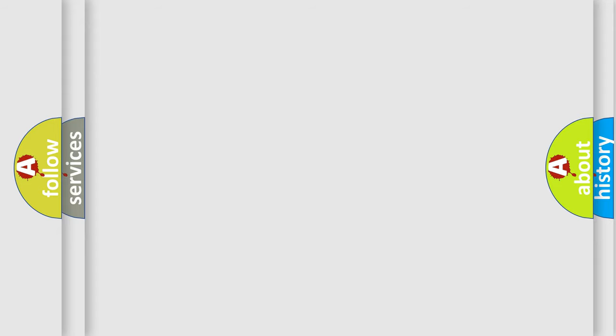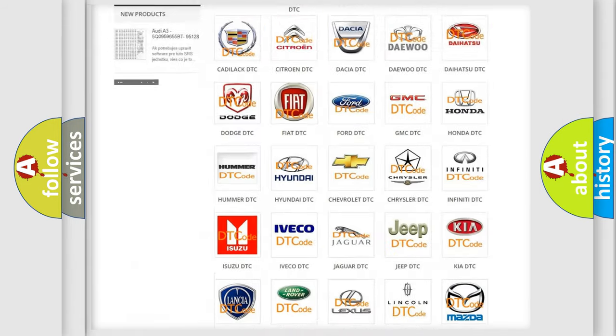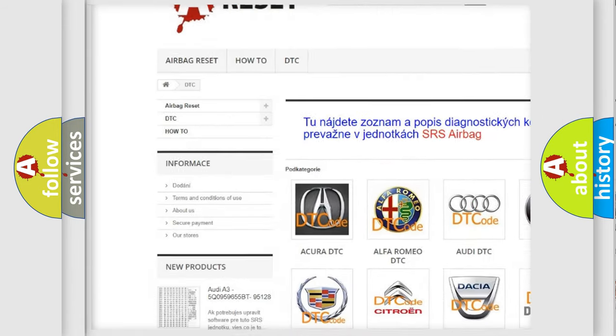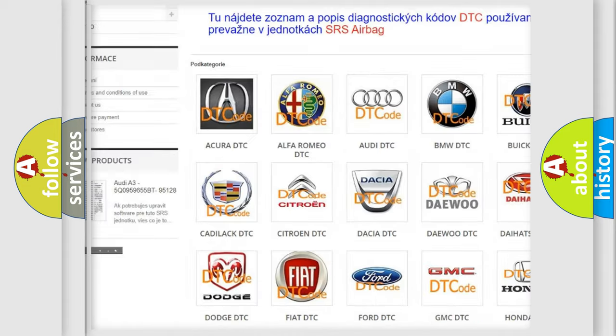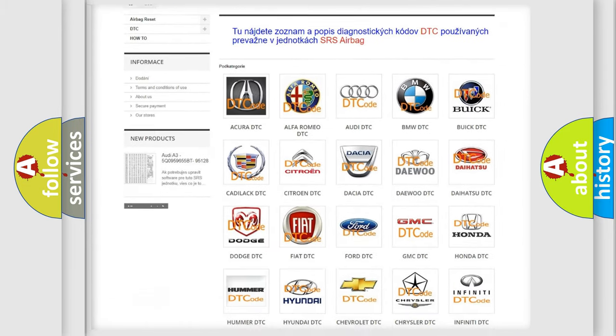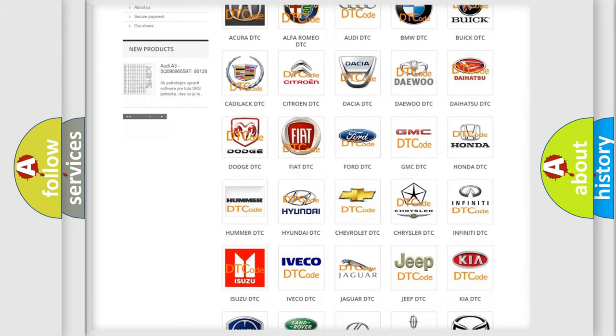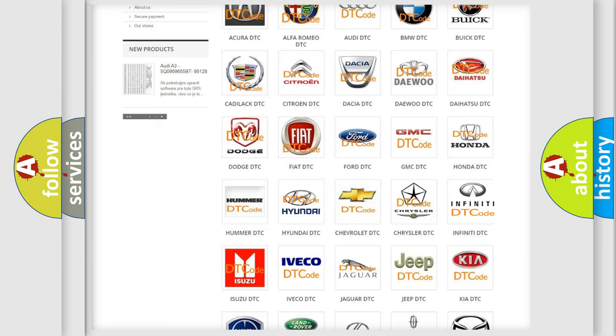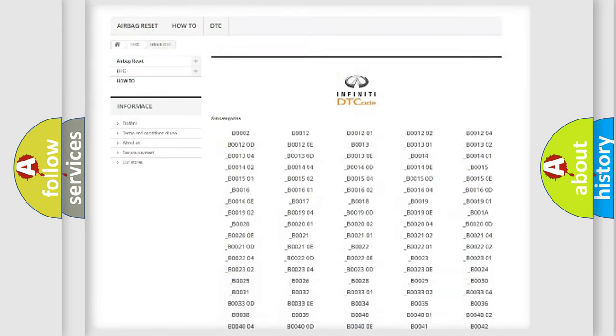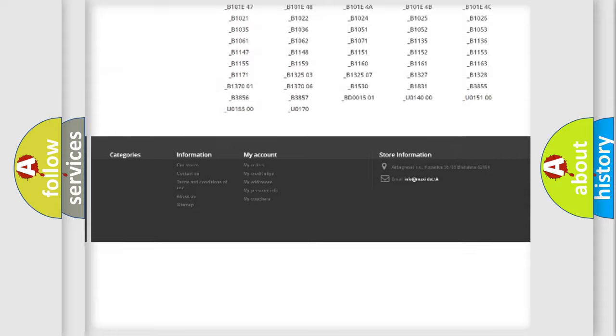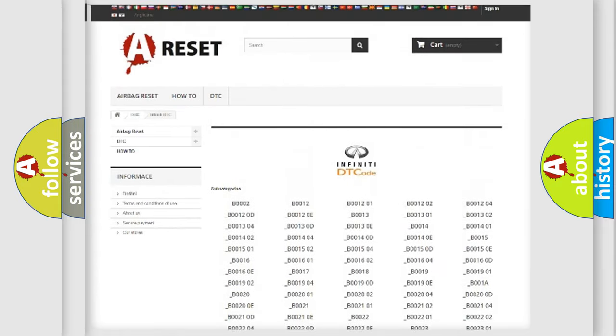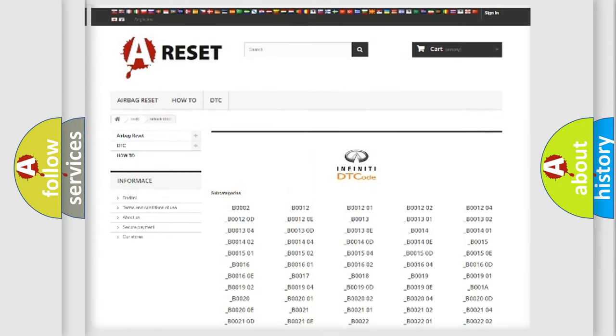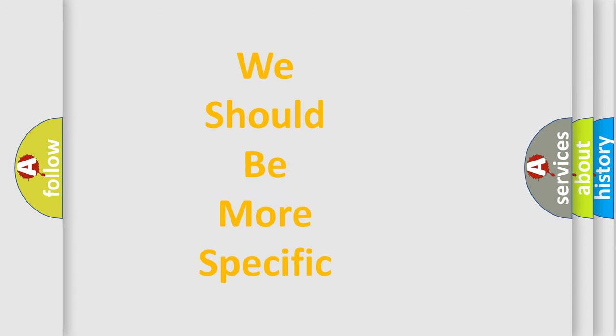Our website airbagreset.sk produces useful videos for you. You do not have to go through the OBD-II protocol anymore to know how to troubleshoot any car breakdown. You will find all the diagnostic codes that can be diagnosed in Infiniti vehicles, and many other useful things. The following demonstration will help you look into the world of software for car control units.